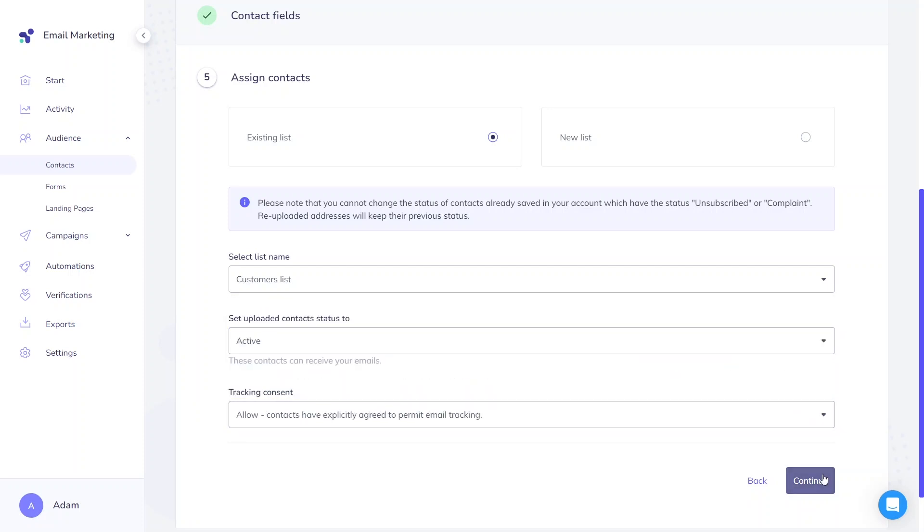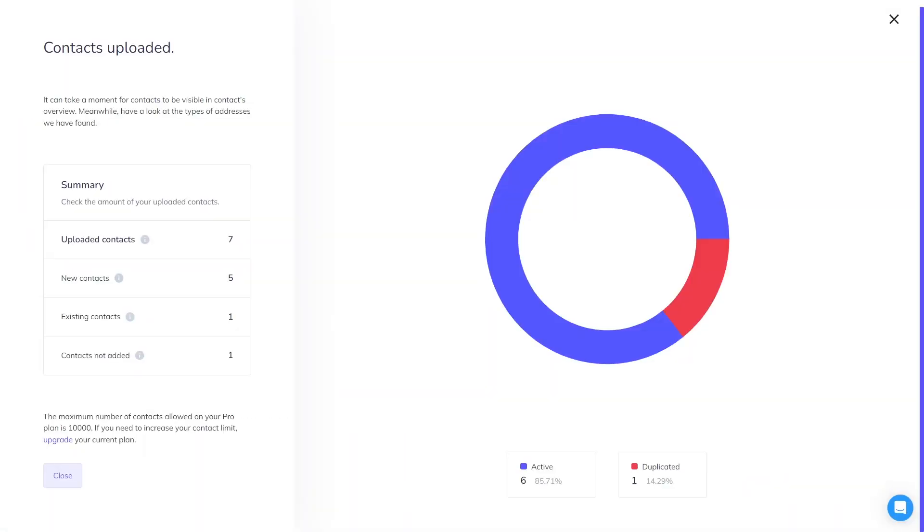When it's all done, click continue and you'll see a success screen with detailed information about added contacts, including active, invalid, and duplicated contacts.